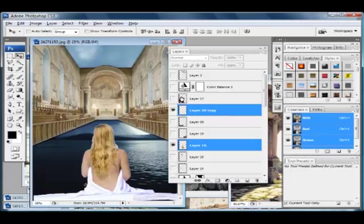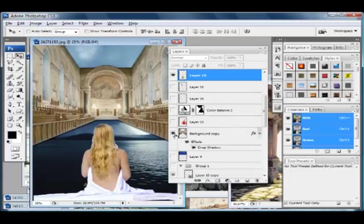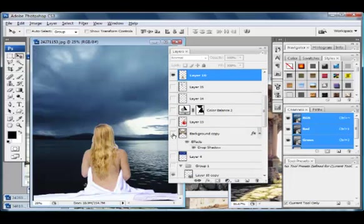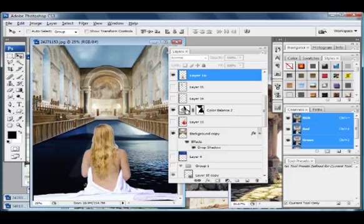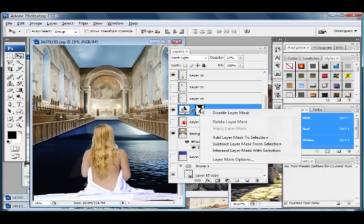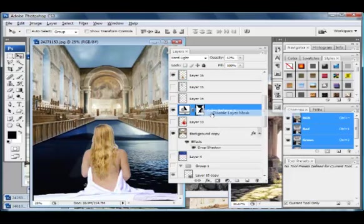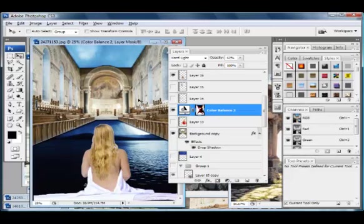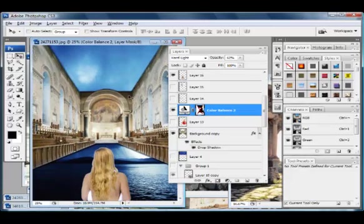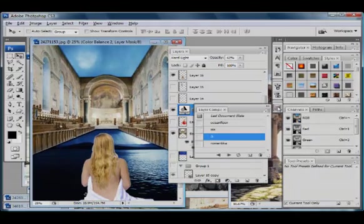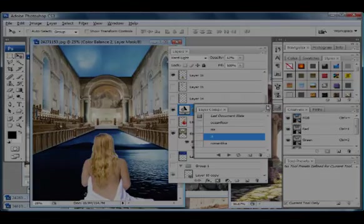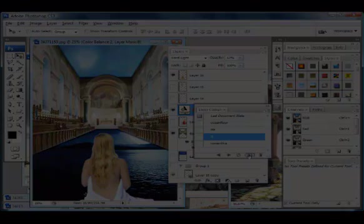Maybe just bring her down there. We can even hide the chapel here, bring the color balance back, and we can always disable this layer mask. Several different options here. Let's go ahead and save this as another layer state.